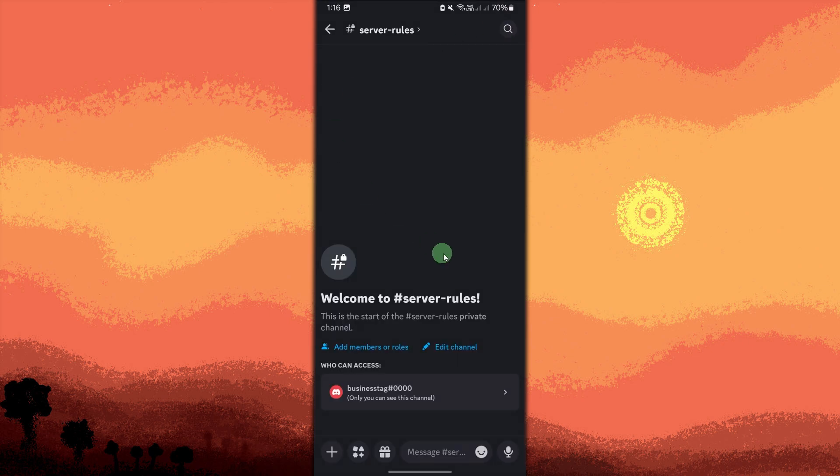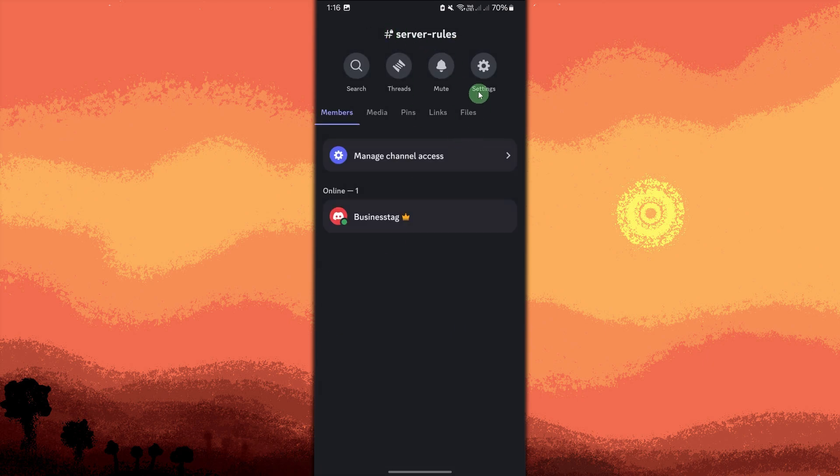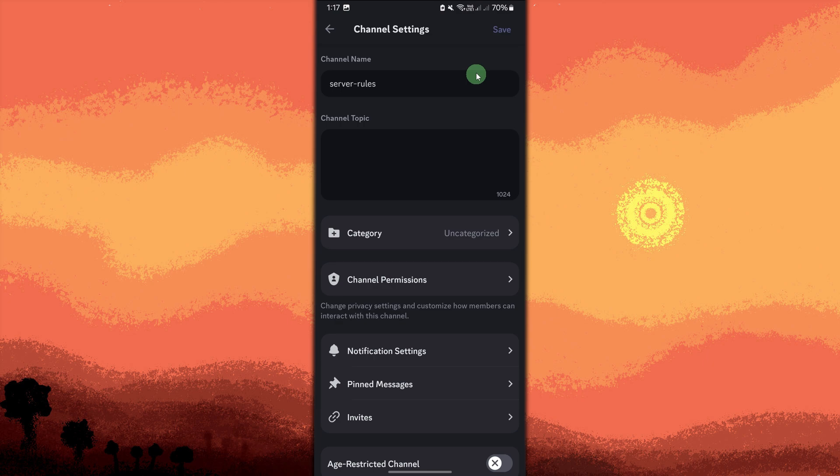Once the channel is created, go to the new channel and tap on the server name in the top right. Tap settings, channel permissions, options, then go to advanced view.